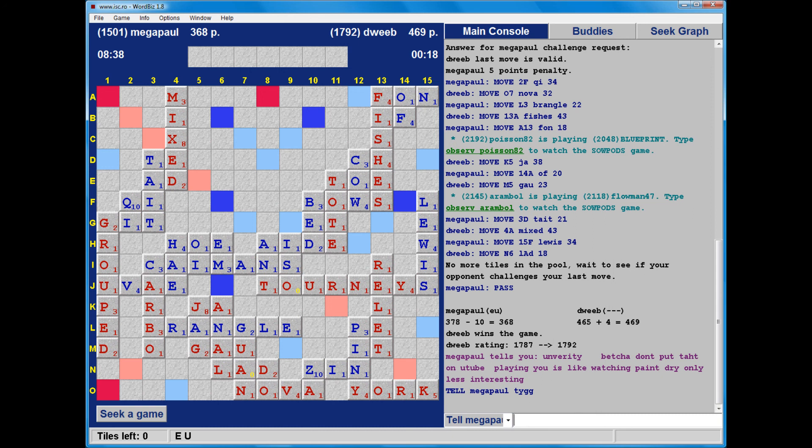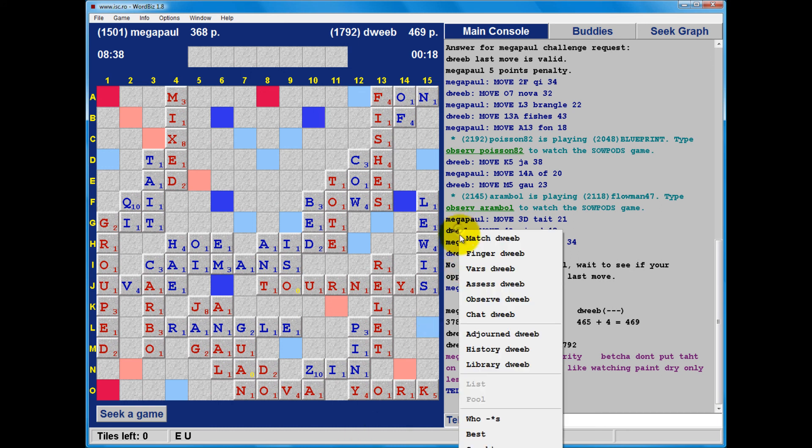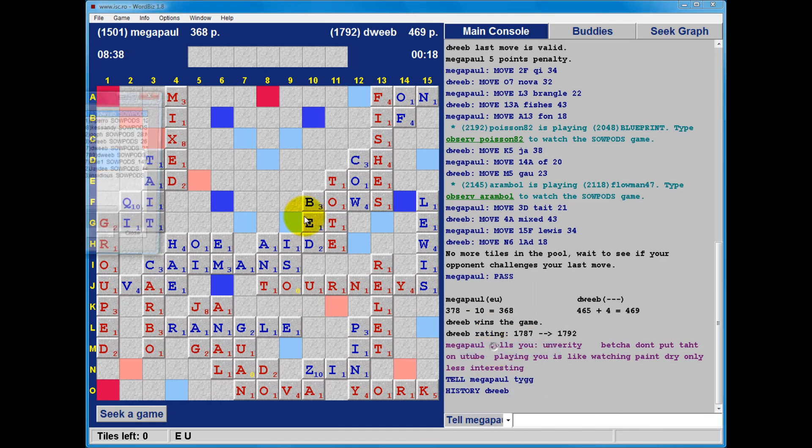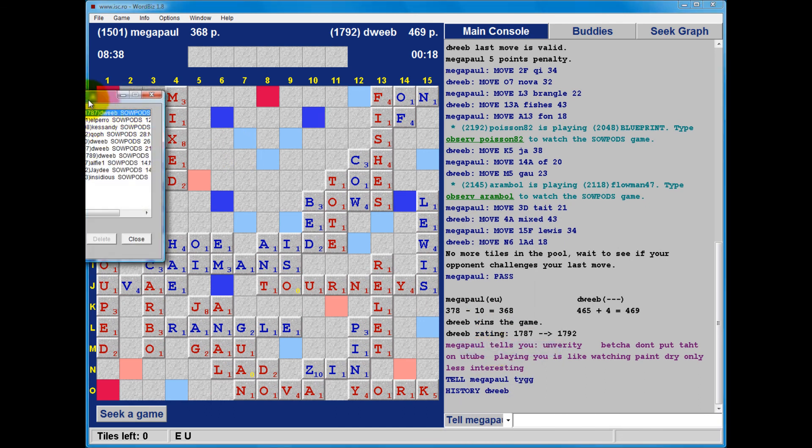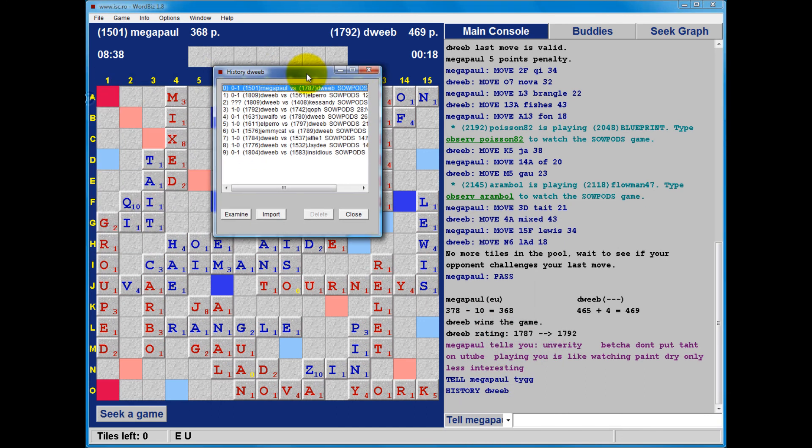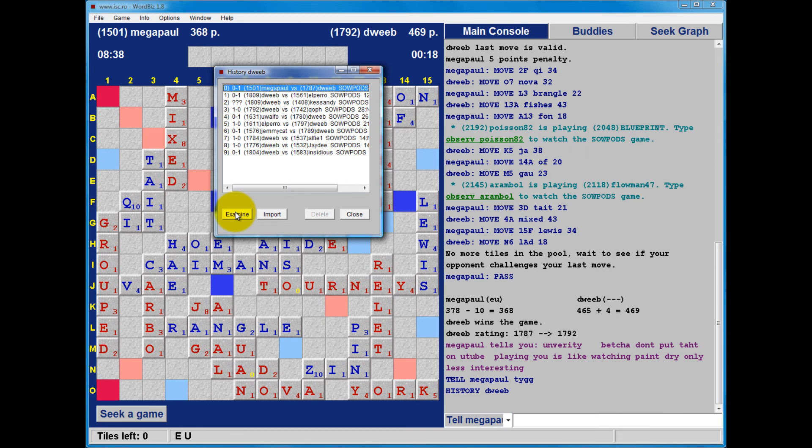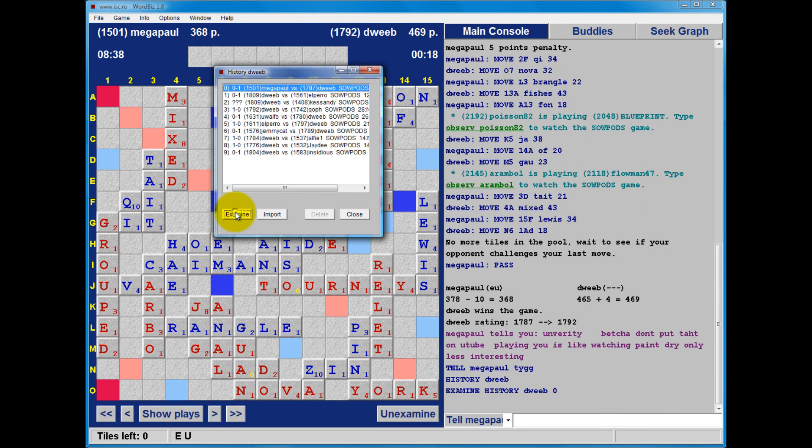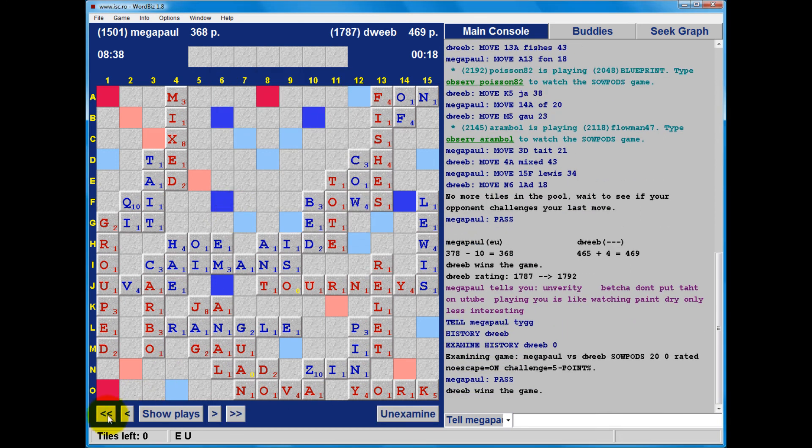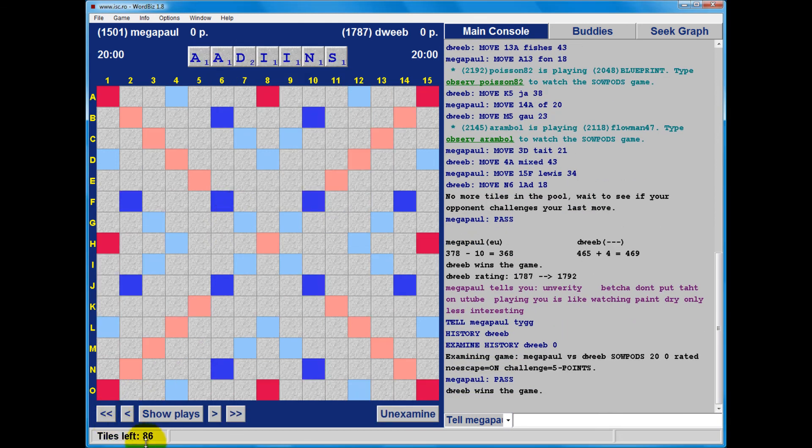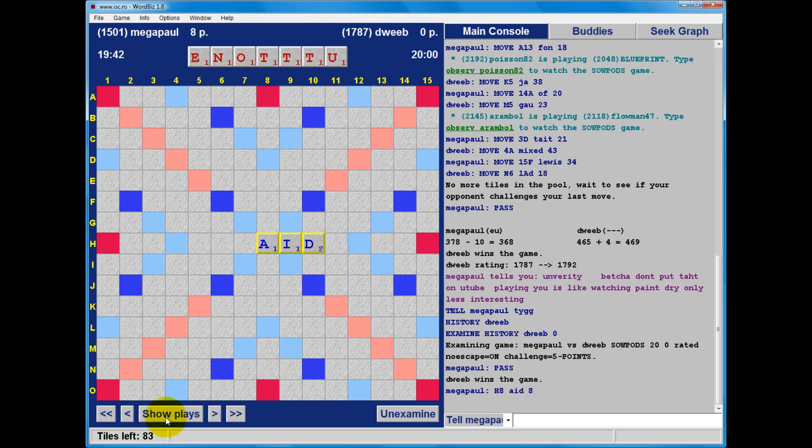Just waiting for my opponent to formally end the game, which he does. And the final score, 368 to my opponent, 469 to me. Winning margin of 101 points. Let's see what I missed. And let's see what my opponent has written as well. Bet you don't put that on YouTube. Playing you is like watching paint dry, only less interesting. Hmm. Well, I think I might put this on YouTube.